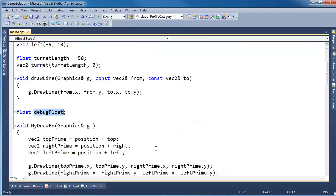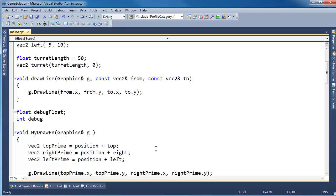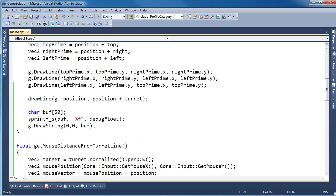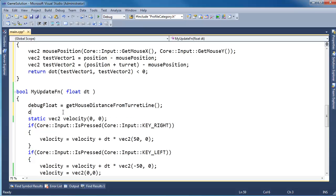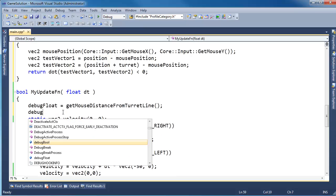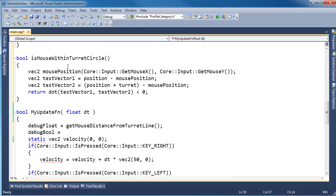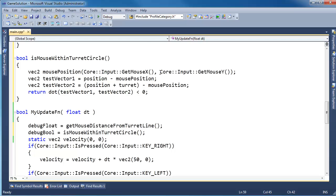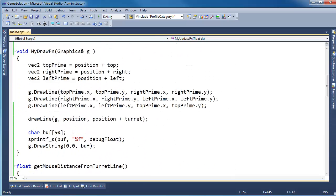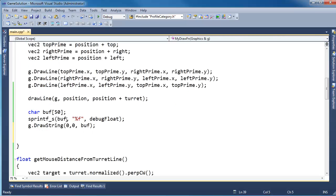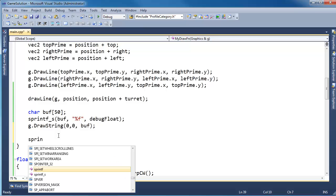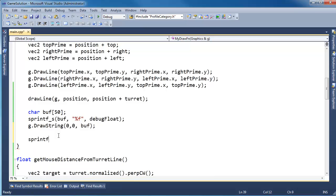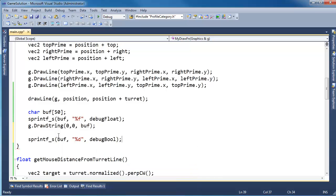So let's debug that as well. I'm going to say next to debug float here, I'm going to say bool debugBool. And in my update function, I'll say debugBool gets isMouseWithinTurretCircle. And then again in the draw function, let's draw the value here. So we have our buffer. After we've drawn that string, we just say sprintf buffer, %d, and then debugBool. And then g.drawString, 0 on the x, let's go down 25 on the y, and let's write buffer.